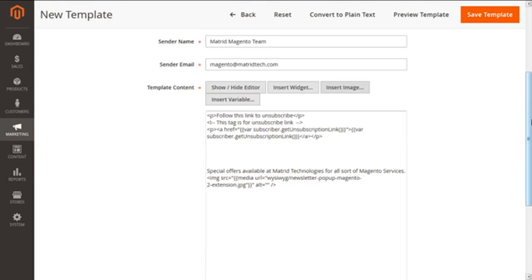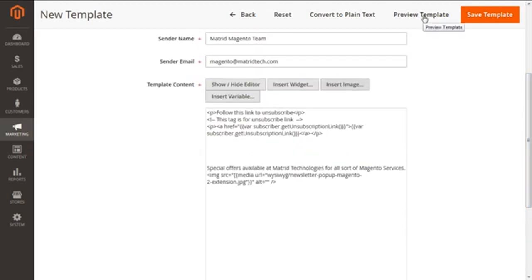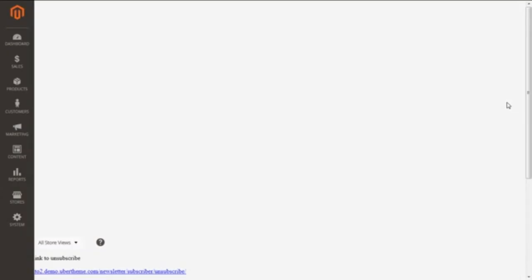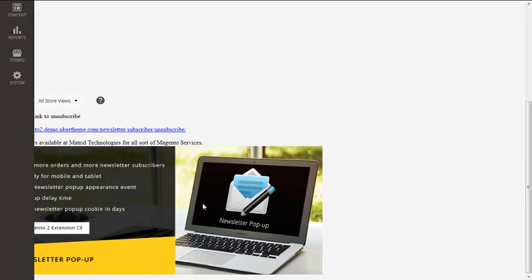Next we are having Template Styles. This is for the formatting of your newsletter content, and it requires CSS expertise as some CSS codes are applied here. It is recommended this be done only with the help of a CSS expert. We can preview our newsletter with the Preview Template button above, and make any required improvisations. Scrolling down we can see the content — the offers available at Madrid Technologies for all sorts of Magento services — along with the inserted image.